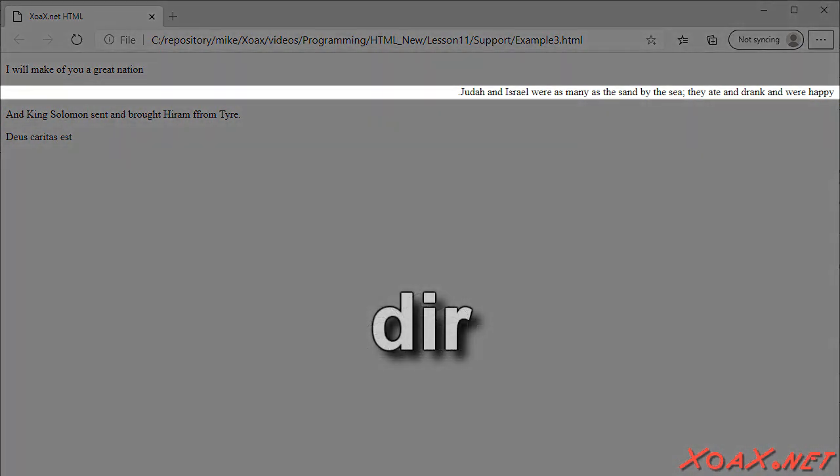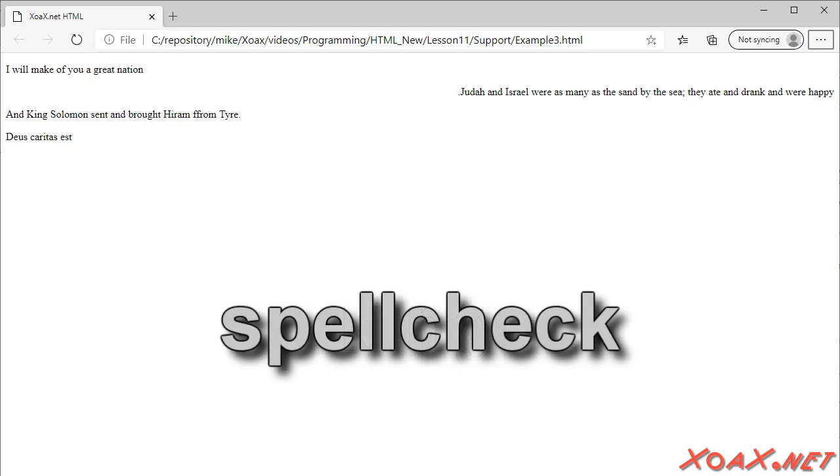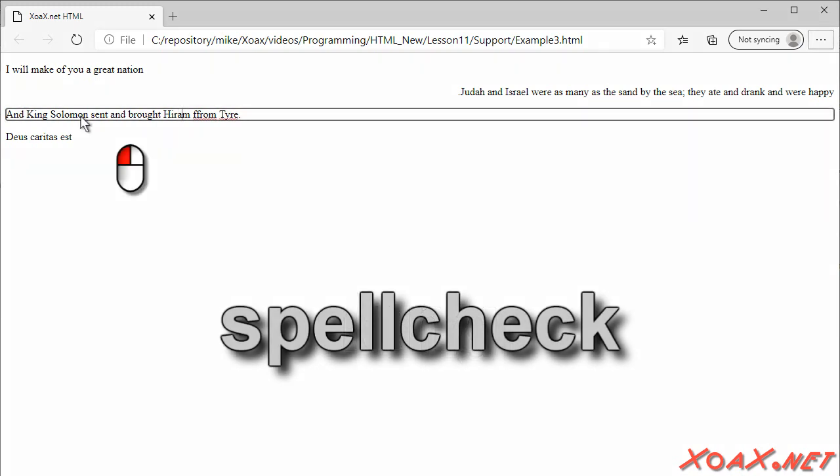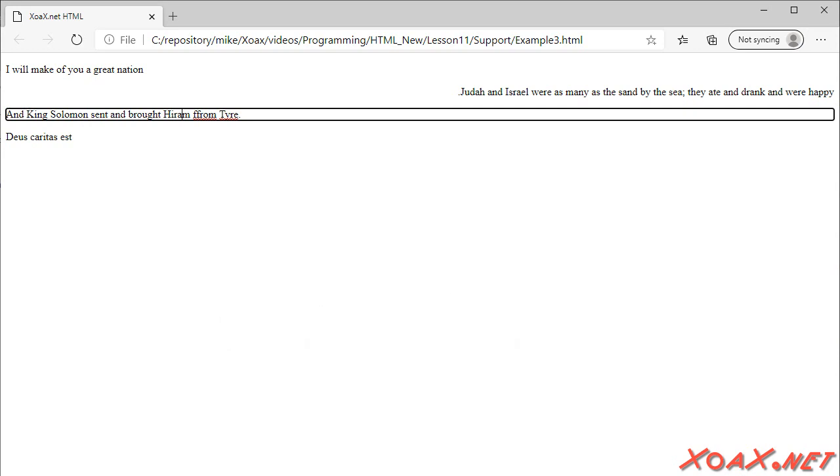The dir attribute has moved the text from the right side and put the period on the left. The lang attribute does nothing visible. The spellcheck underlines the misspellings if we click it. Finally, we note that translate is used by interpreters and does nothing visible.